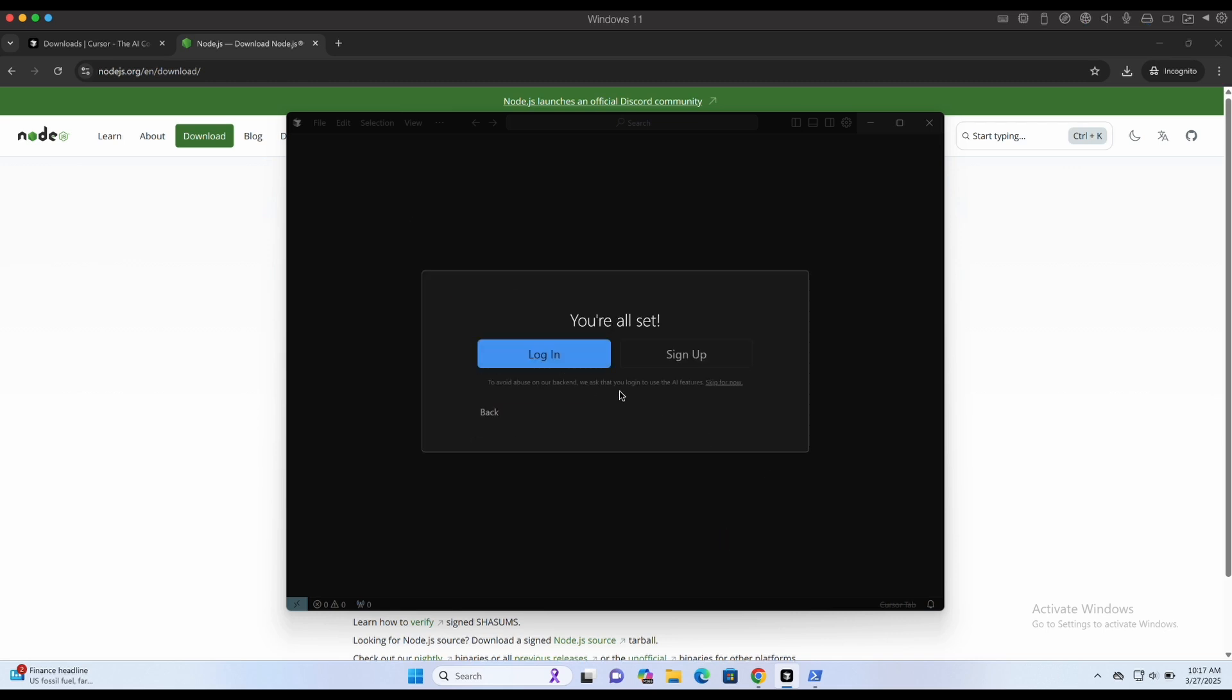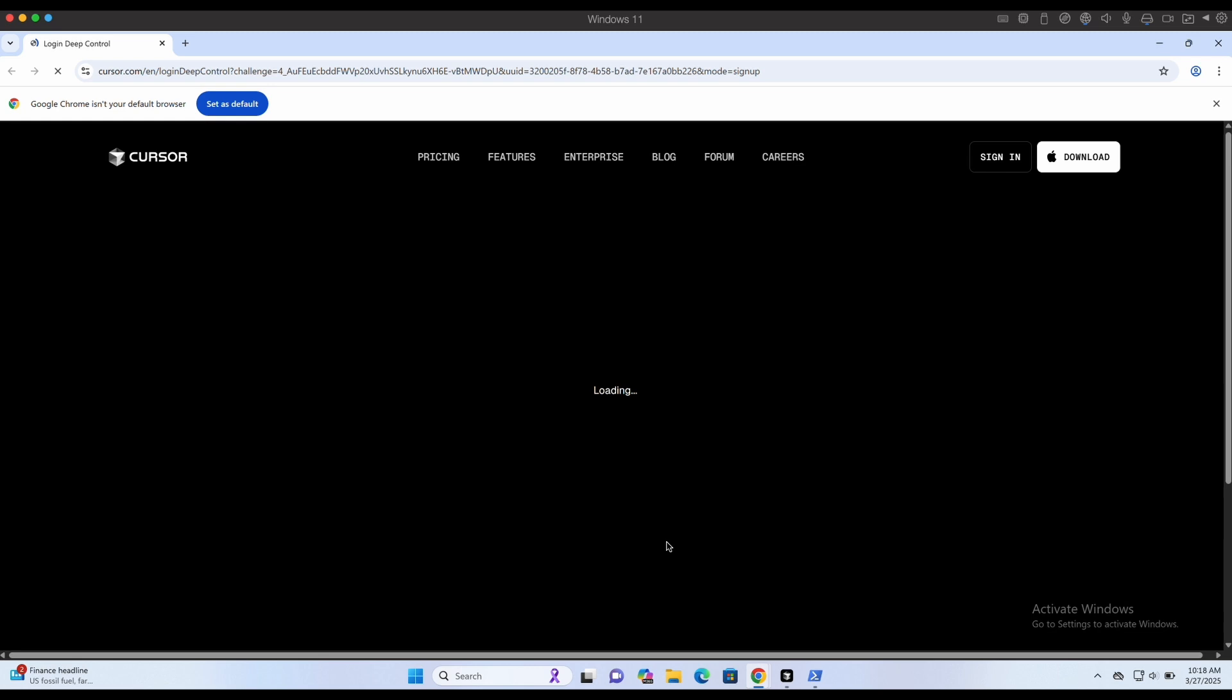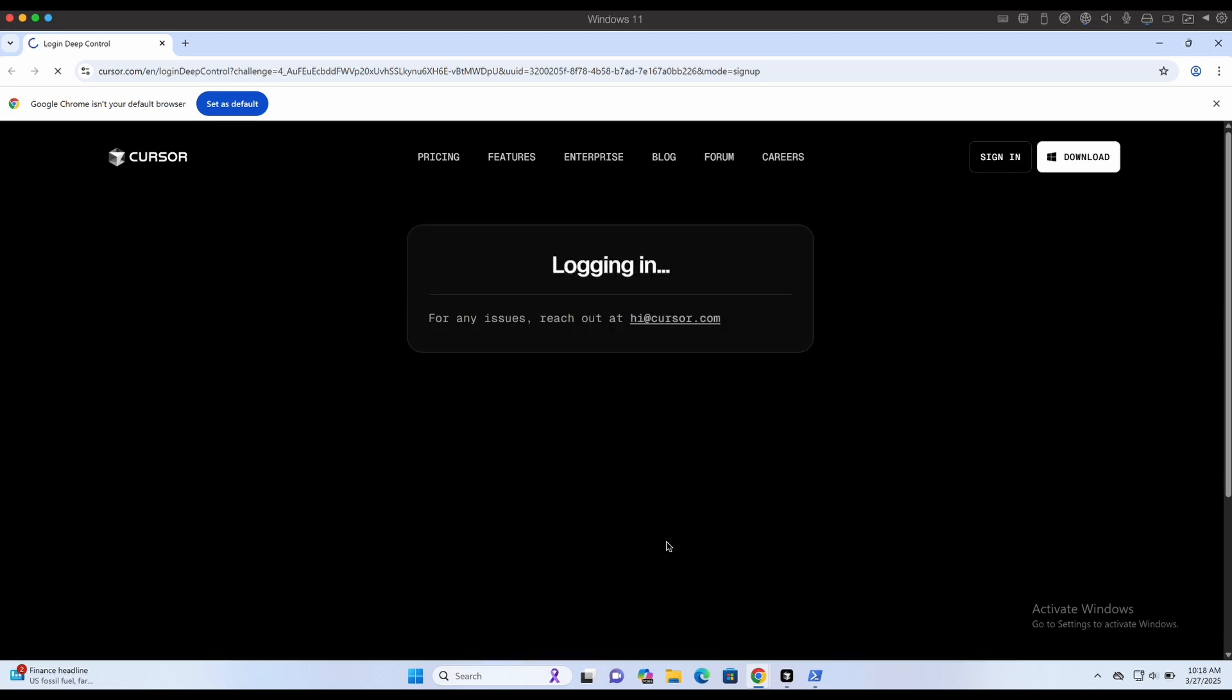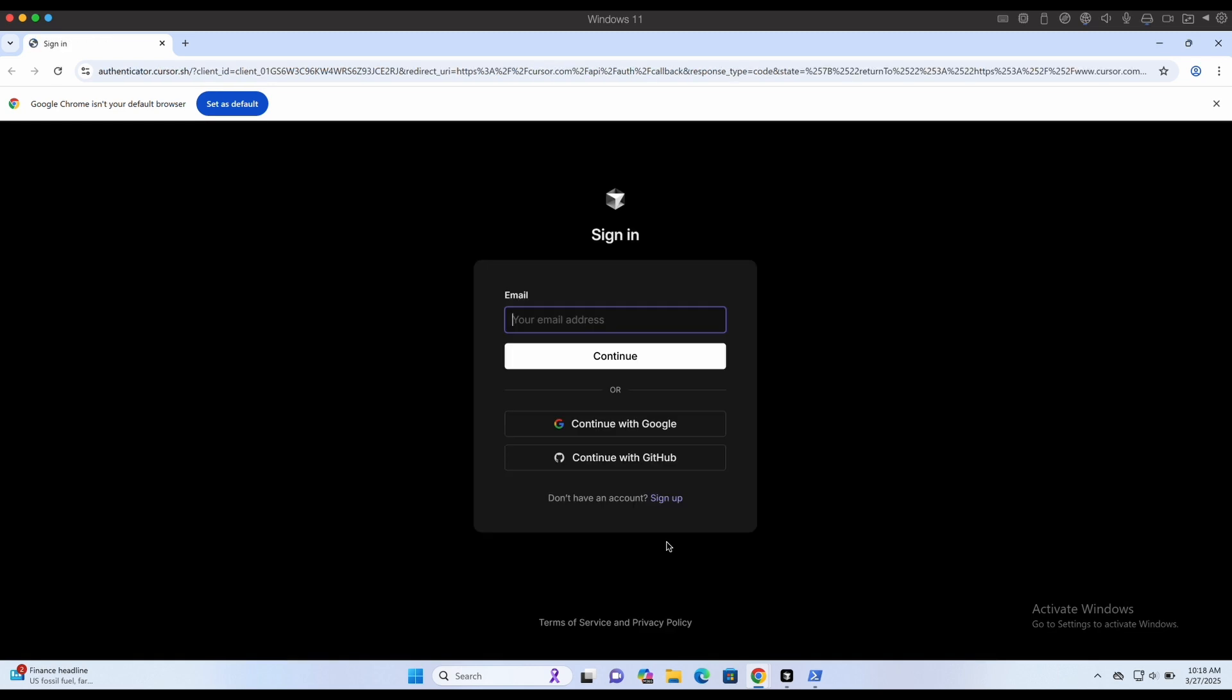We will need to login in Cursor in order to use its AI features. This will help to create the files for us which saves a lot of time since we do not need to copy and paste code.